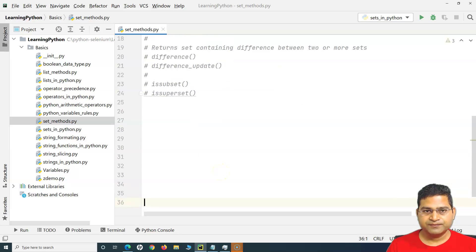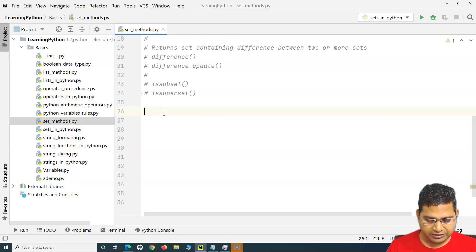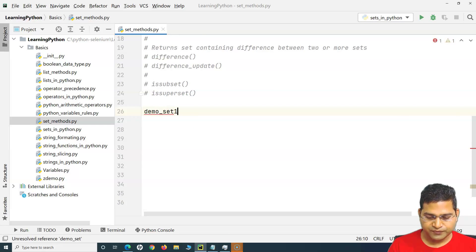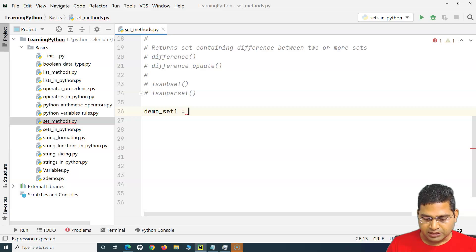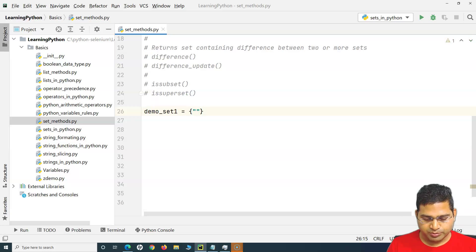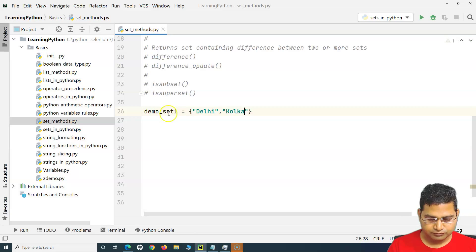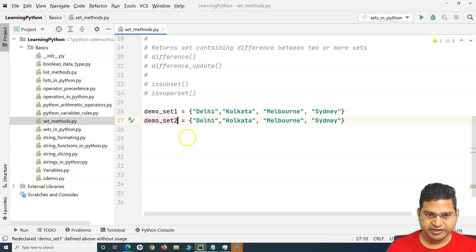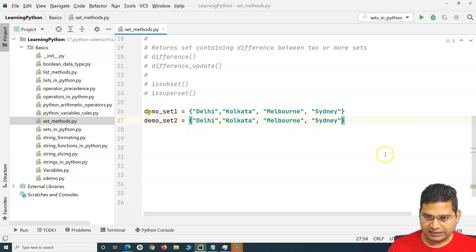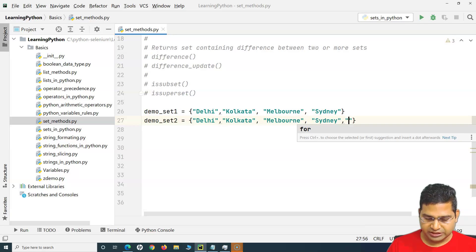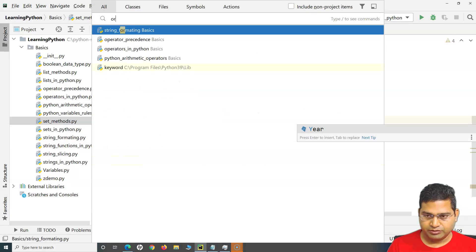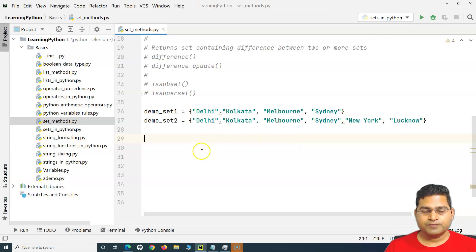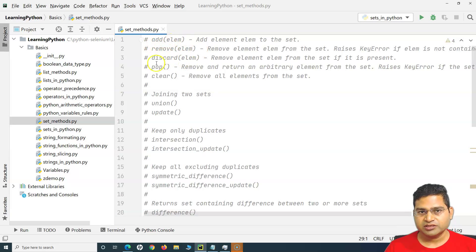Let's define our demo sets. I'll name a variable 'demo_set_one' and define city names in it — for example, Delhi. I'll copy the same set, rename it to 'demo_set_two', and add a few more values — for example, New York. So now we have two sets to work with.